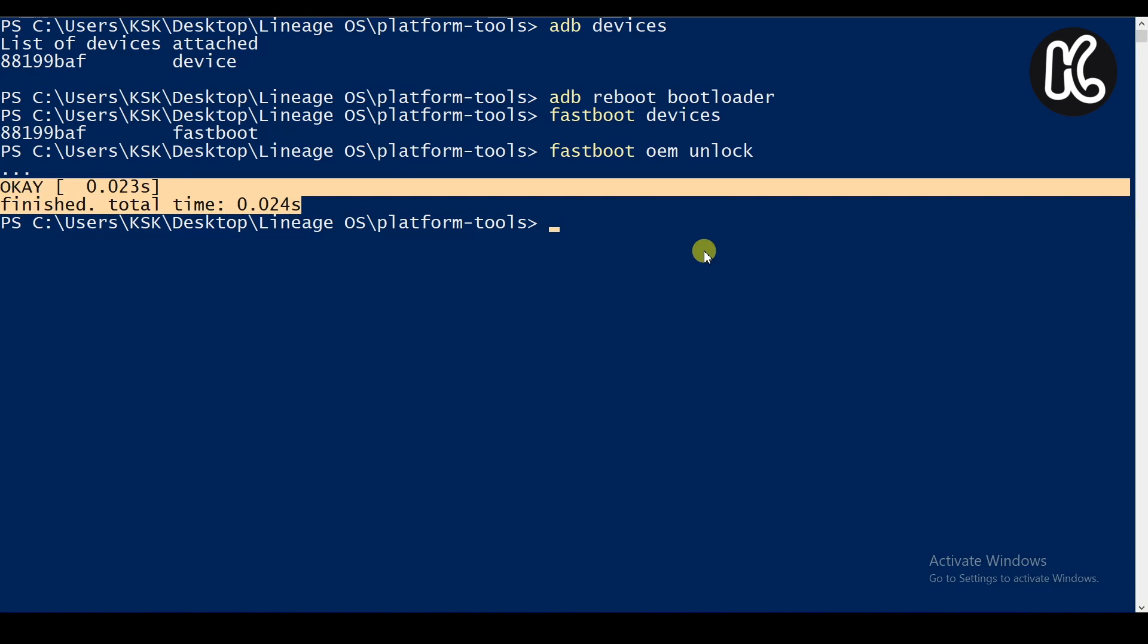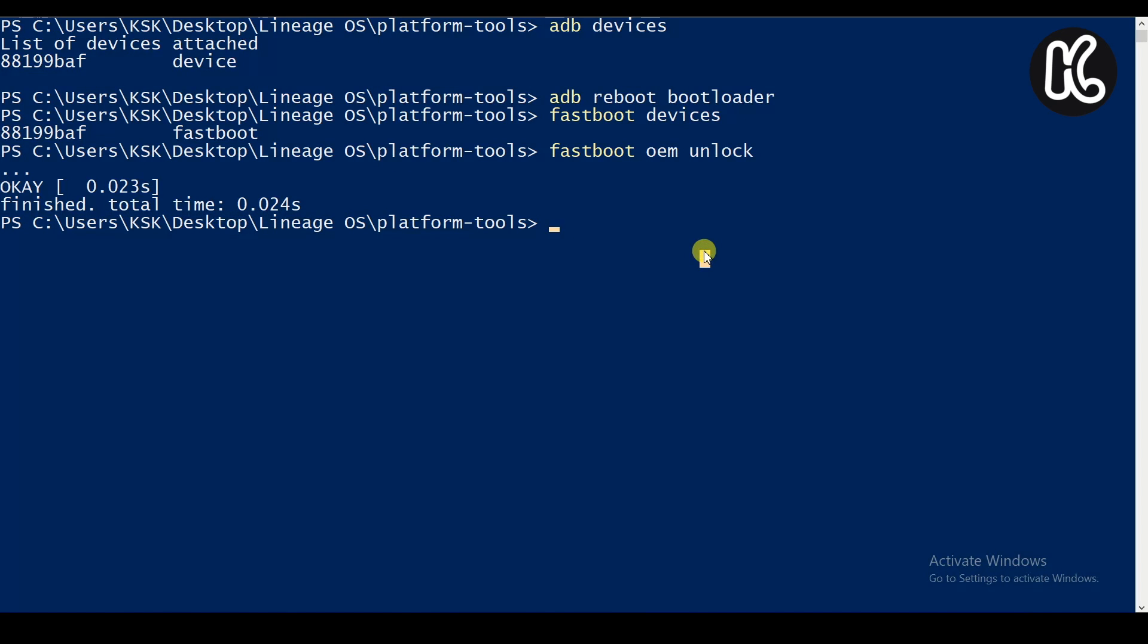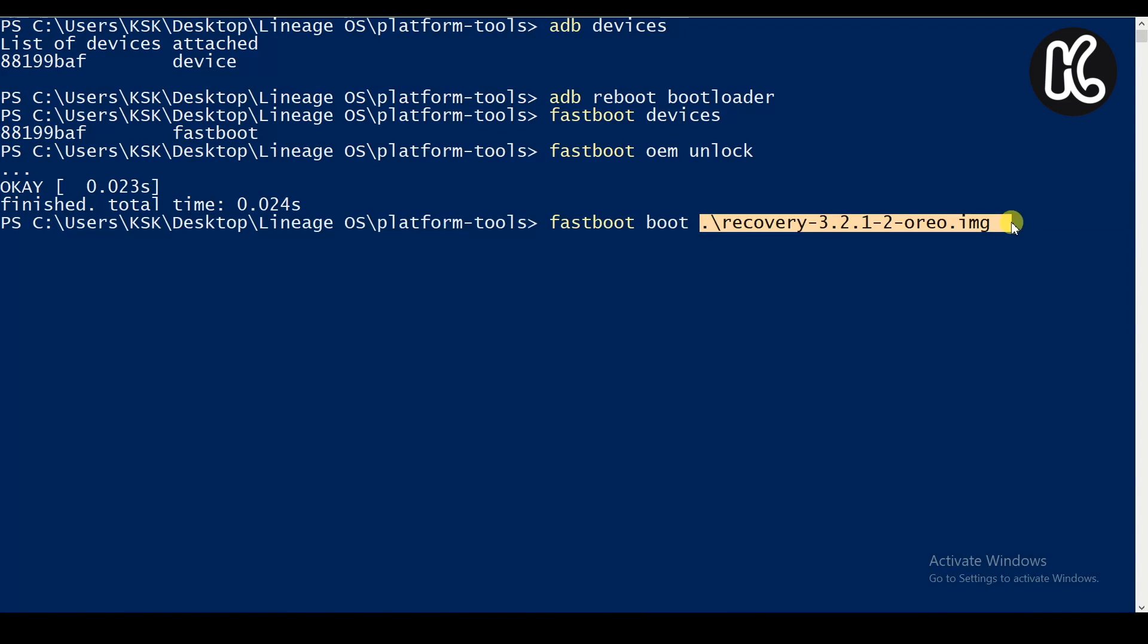Now then type the command fastboot OEM unlock to unlock the bootloader. Then last but not the least, type the command fastboot boot and type recovery and then press the Tab key to autocomplete and then press return key.